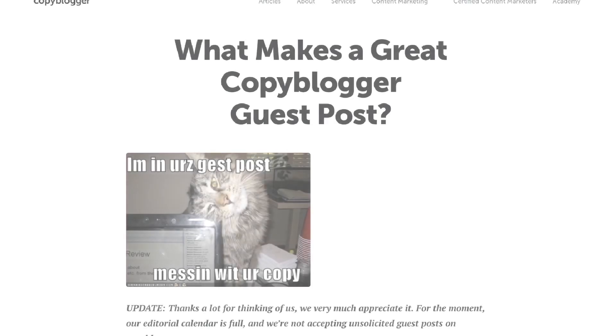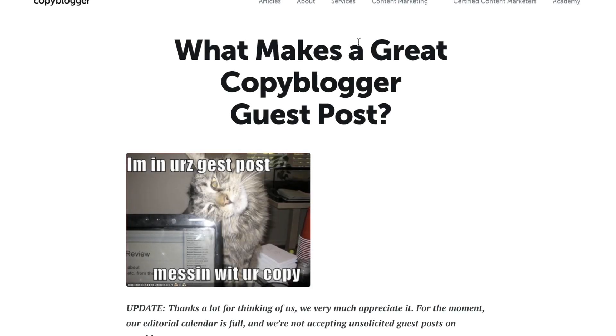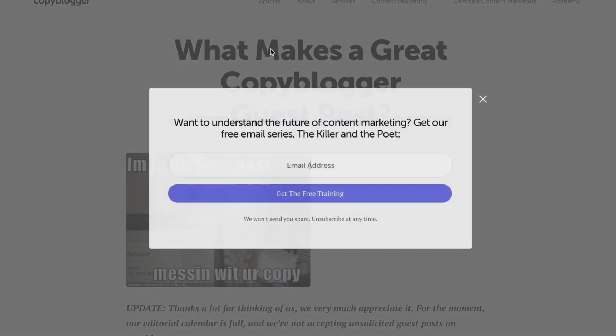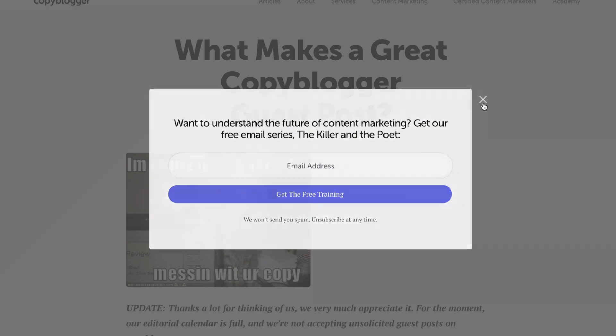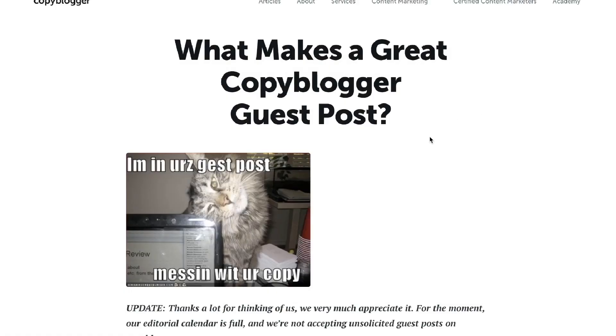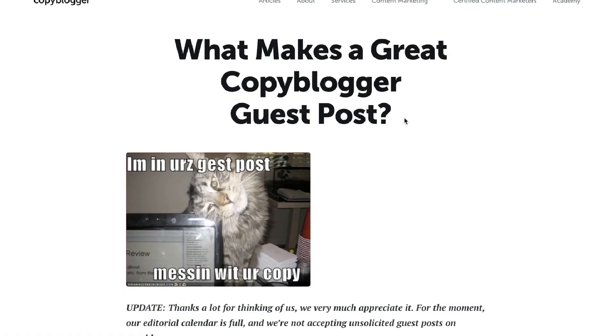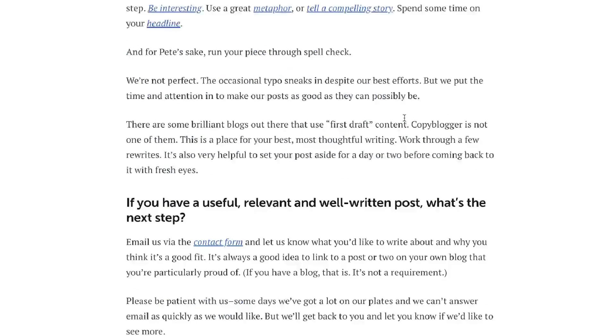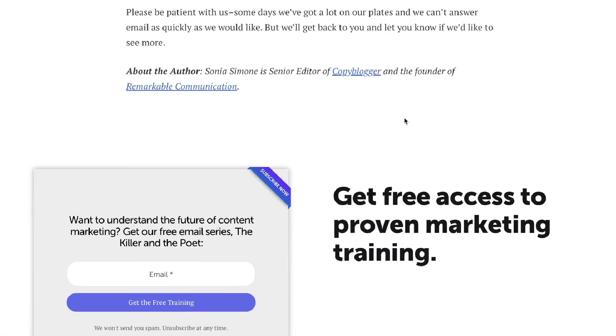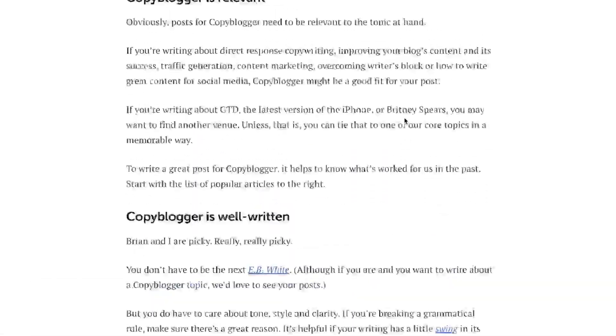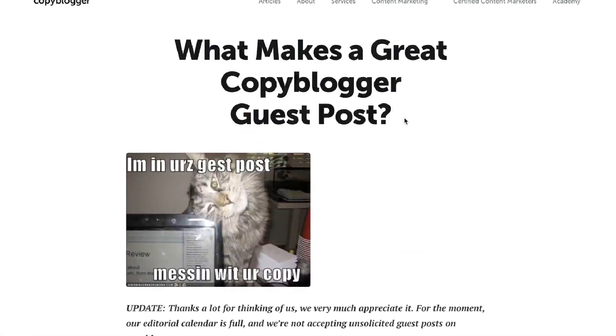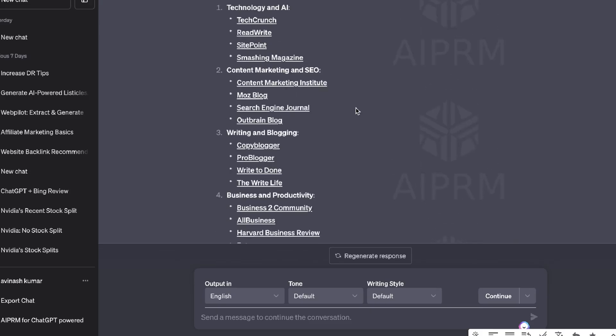So for example, CopyBlogger does allow guest posting and it takes us right to that website and we can see what makes a great CopyBlogger guest post. We can go ahead and read all of these points and then we can submit our content to them. And if we follow their guidelines, we should be able to get a guest post in return.